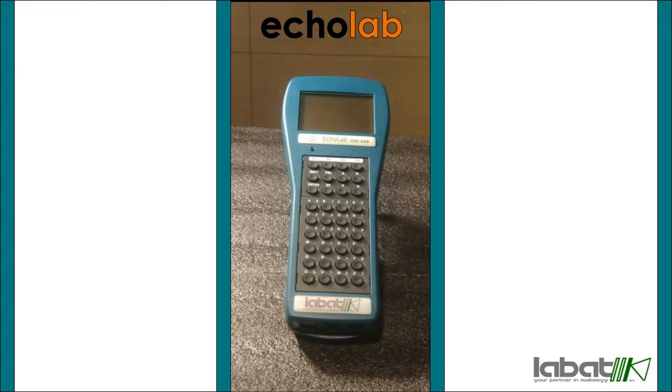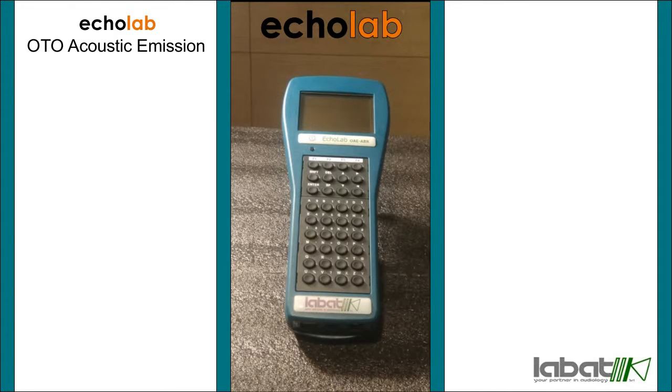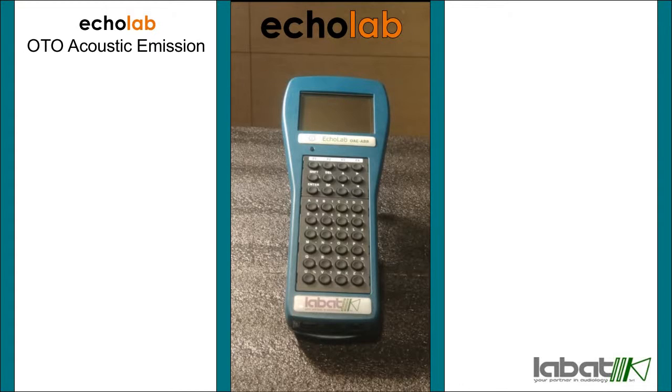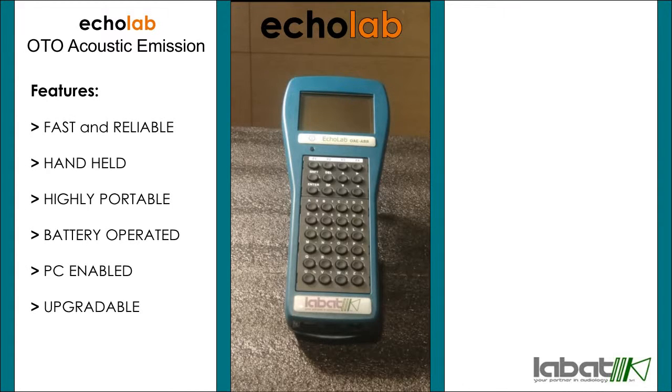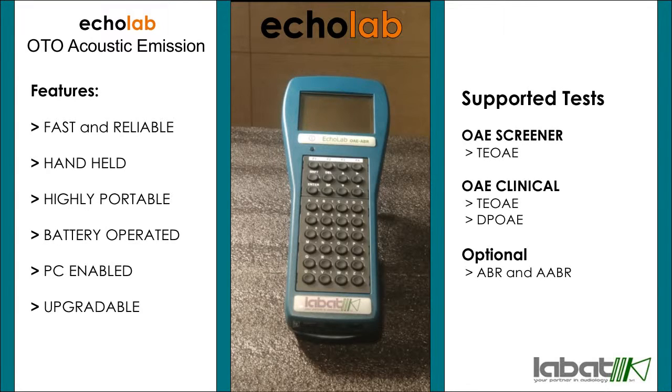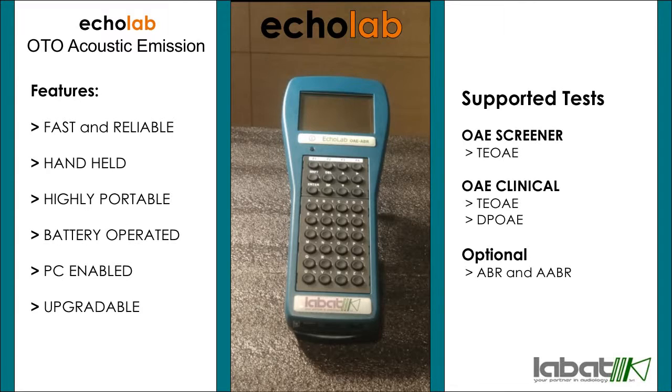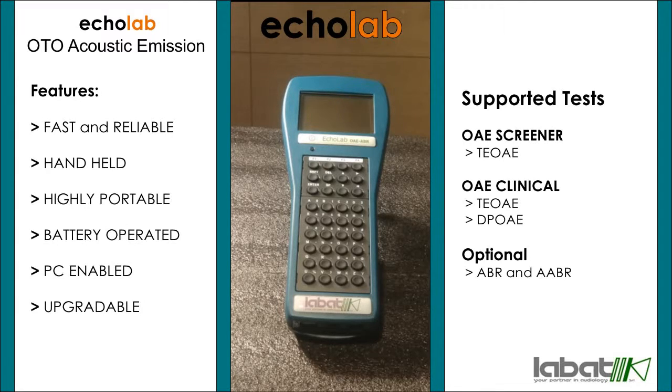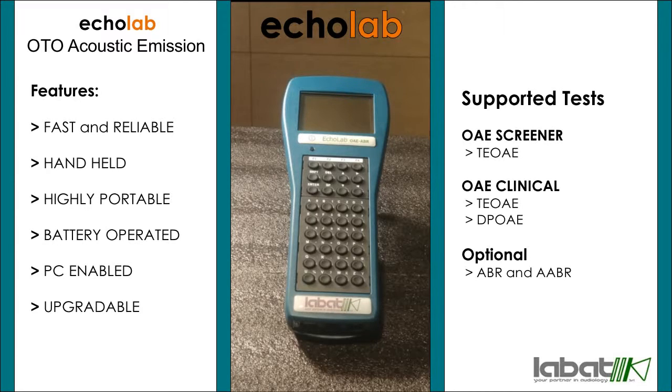Hello, this video is for the demonstration and installation of auto acoustic emission model Ecolab from Labarth. It is a full-featured clinical OE in the palm of your hand - fast, innovative, and reliable. It comes in two variants: Ecolab Screener which has TOE test, and Ecolab Clinical which has TOE and DPOE both.